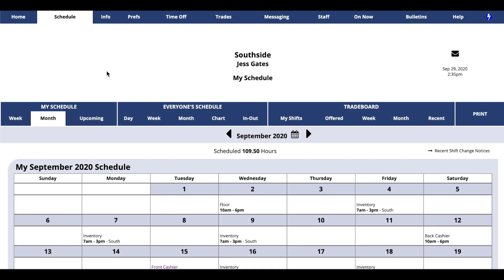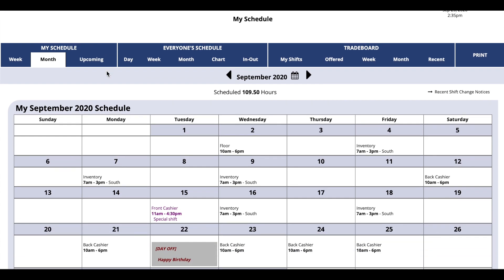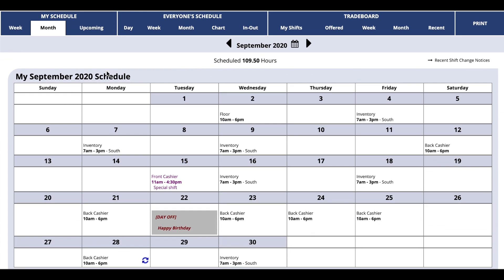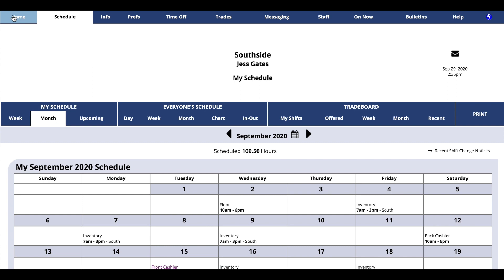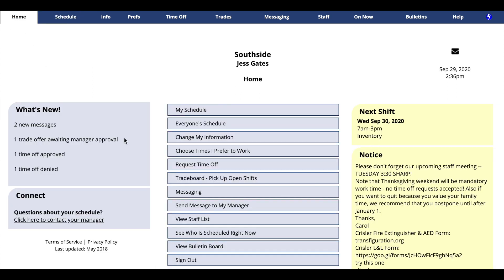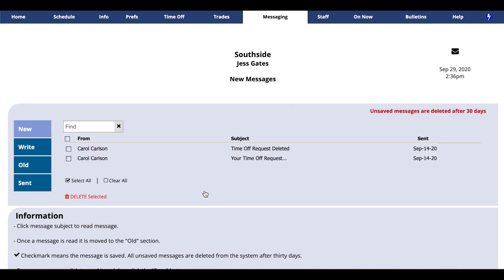Make things simple for your employees. They'll sign in and see a simplified interface where they can clearly identify their schedule. They'll also be able to export their schedule to Google Calendar. They can see everyone's schedule, update their information, request time off, and send you a message, all in one place.